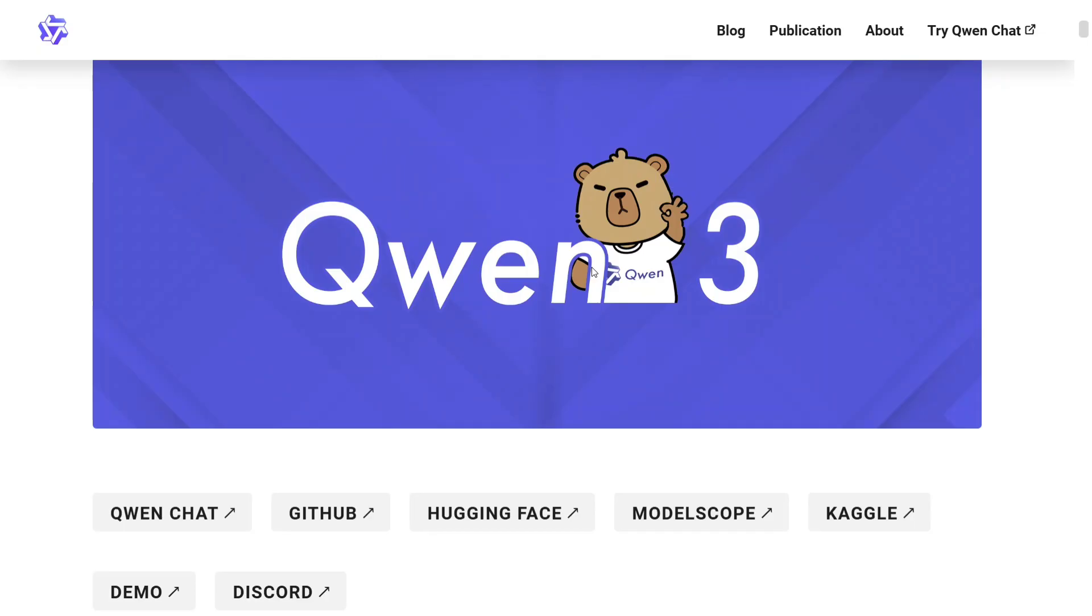In this short video, I'll be explaining how you can use Qwen3 for free using a free API. Yes, you heard it right. The API is also free, not just the model weights. So let's get started.